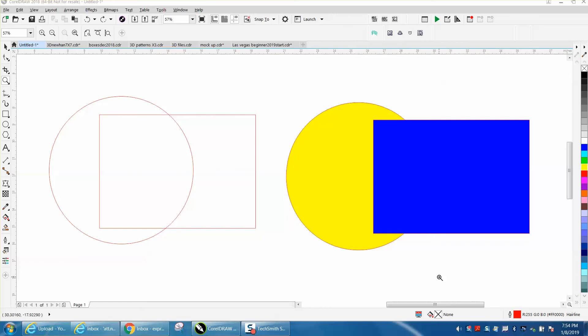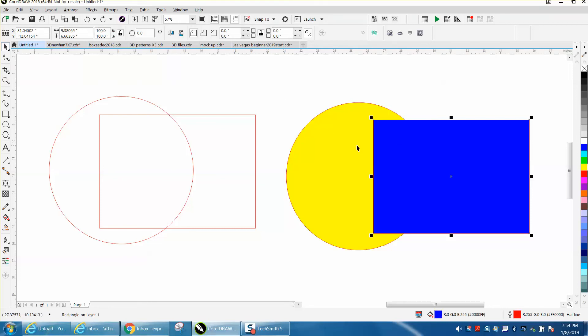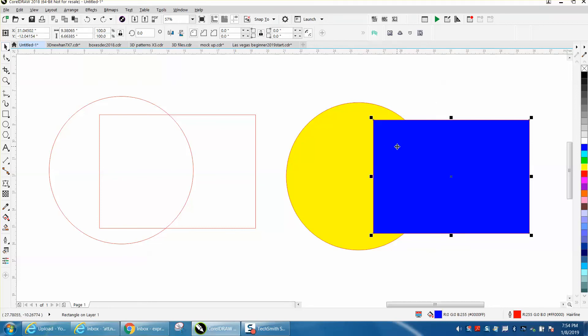Hi, it's me again with CorelDRAW tips and tricks. Somebody emailed me a question today about a video I made with different layers, where I had objects on top and then moved them to the back.